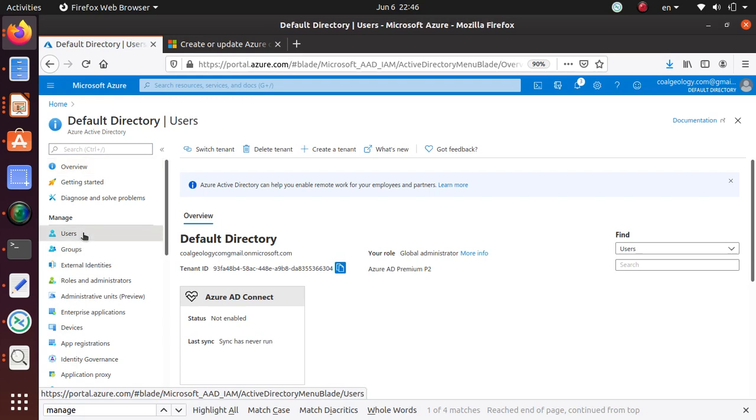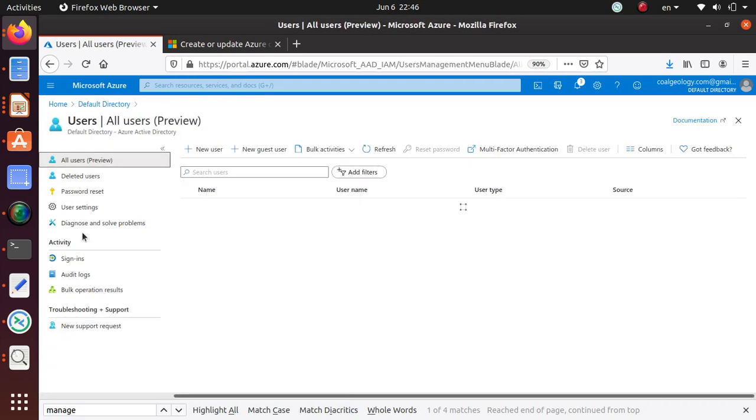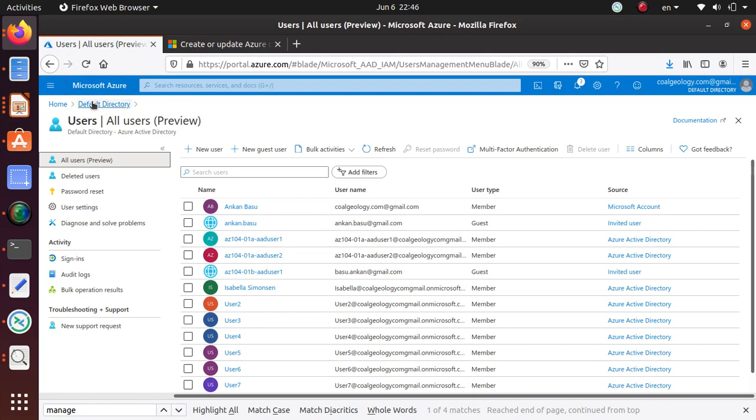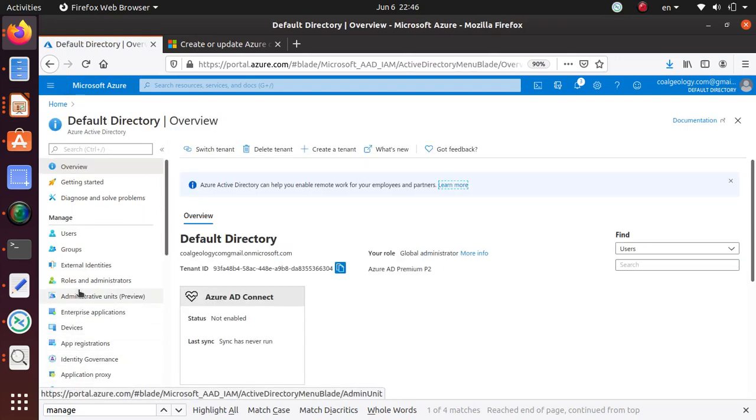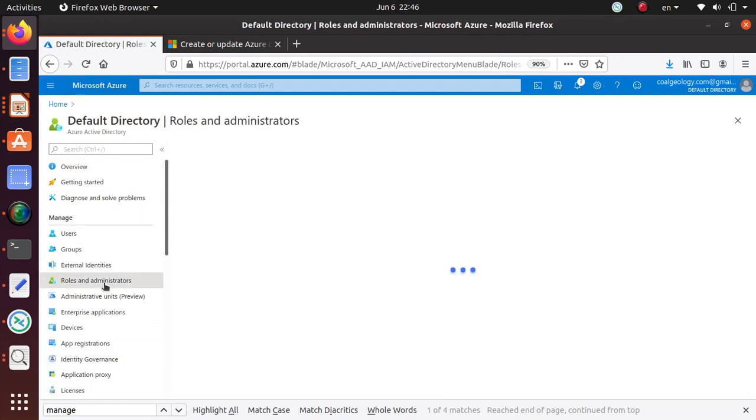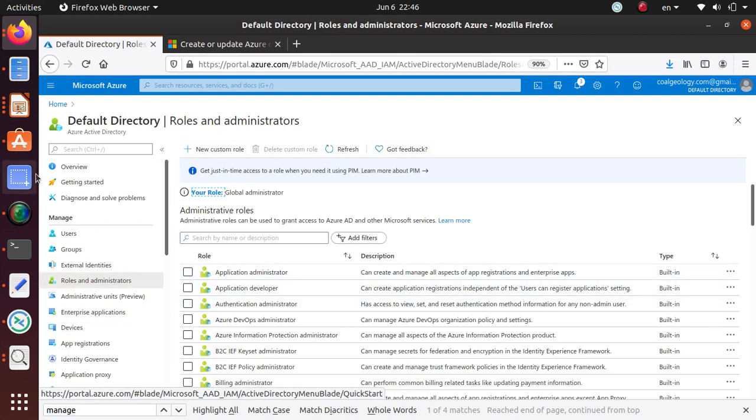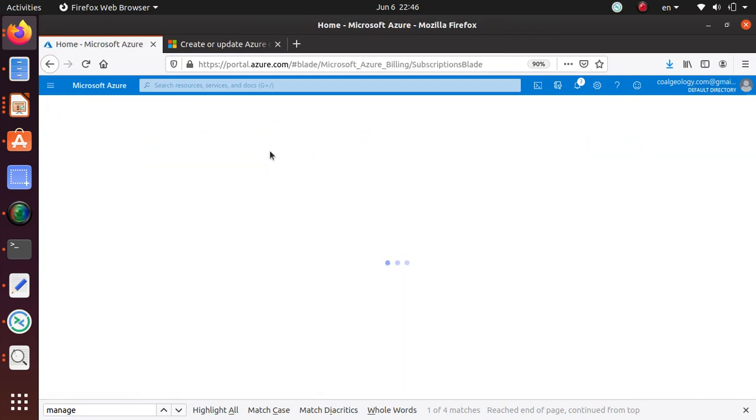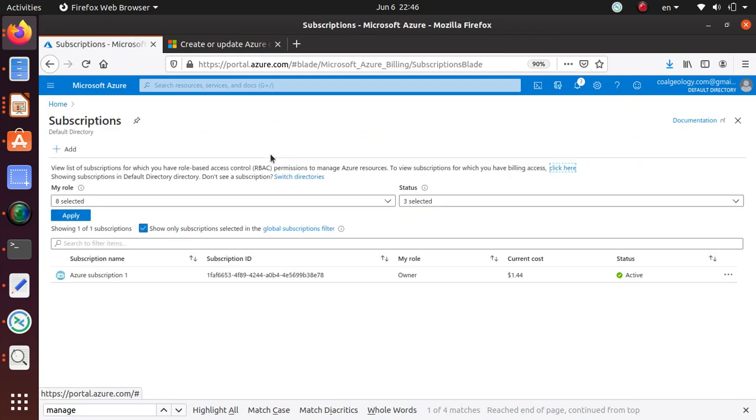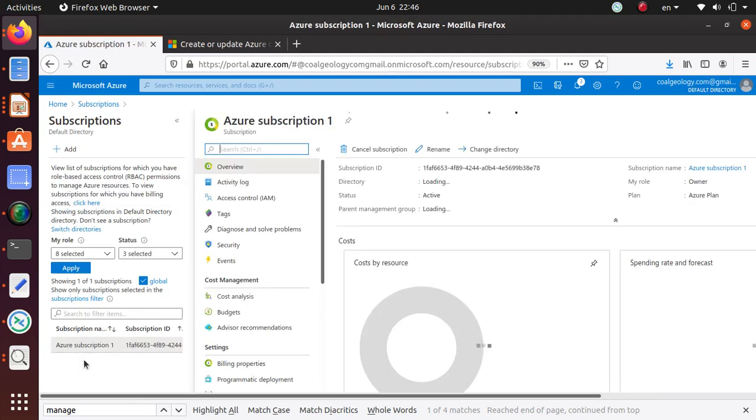Under users, most likely no, not under users. Go back, go to Roles and Administrators. Is it in here? It's not here. So let's go. We assigned this under subscription, so let's go to Subscriptions, open the subscription.